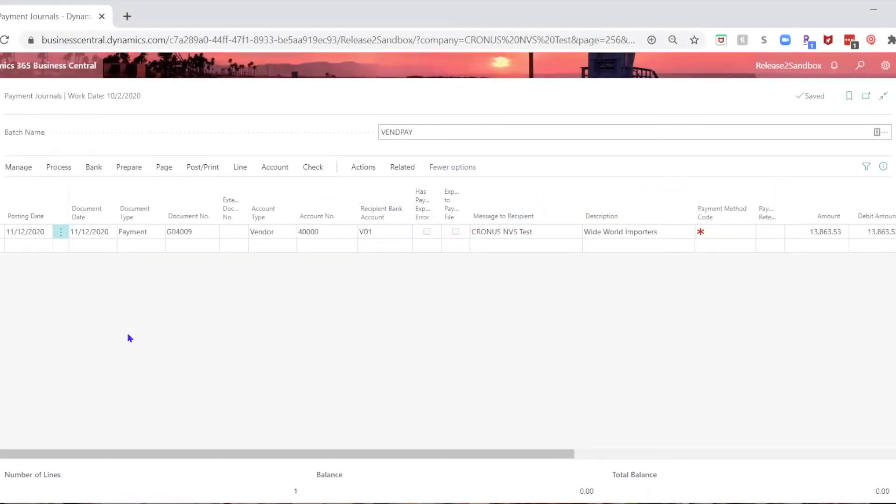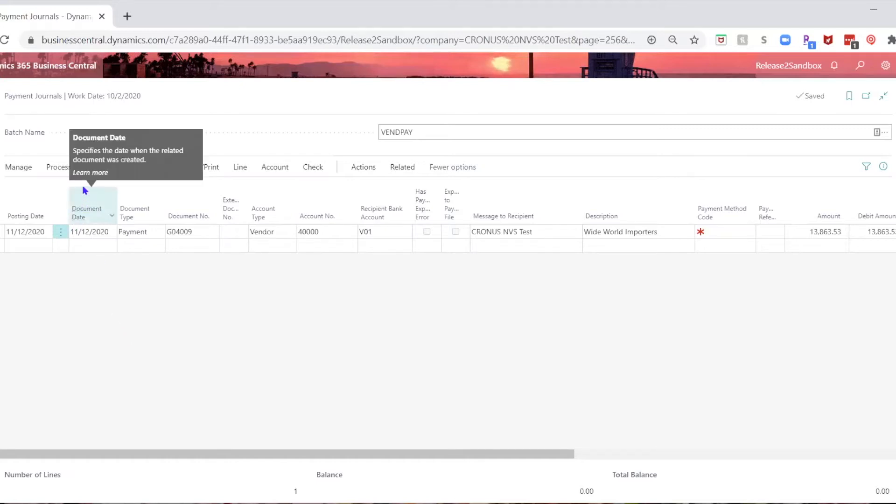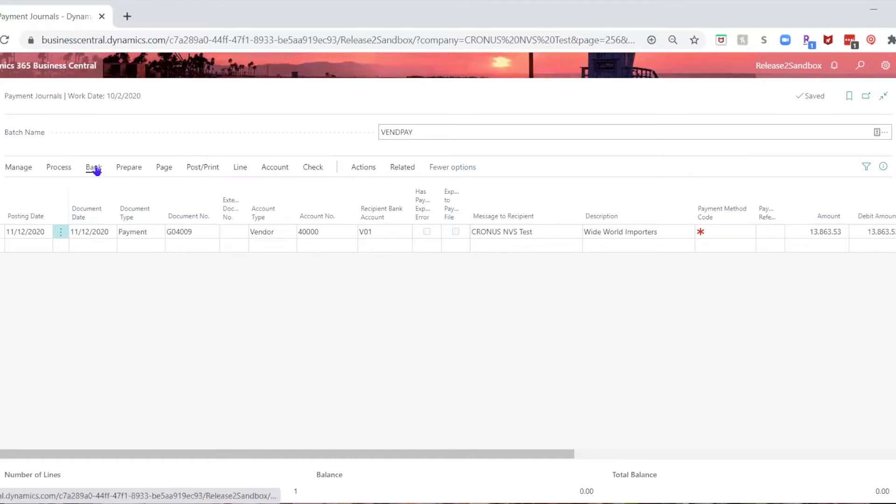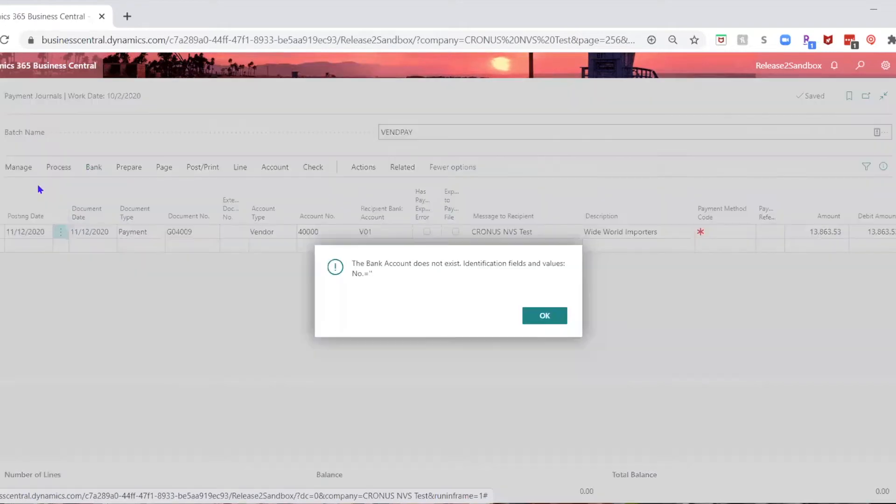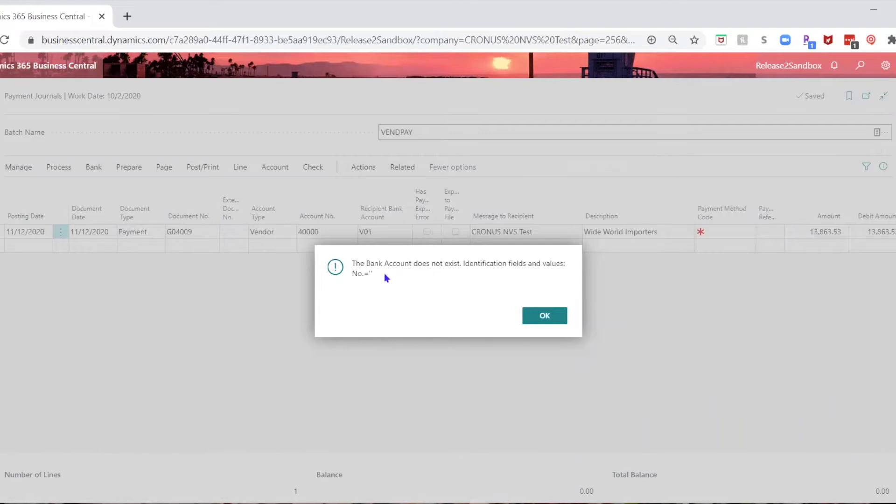So you're trying to export EFT payments, and you click on bank and export, and you get an error. The bank account does not exist. Identification fields and values, no, equals blank.